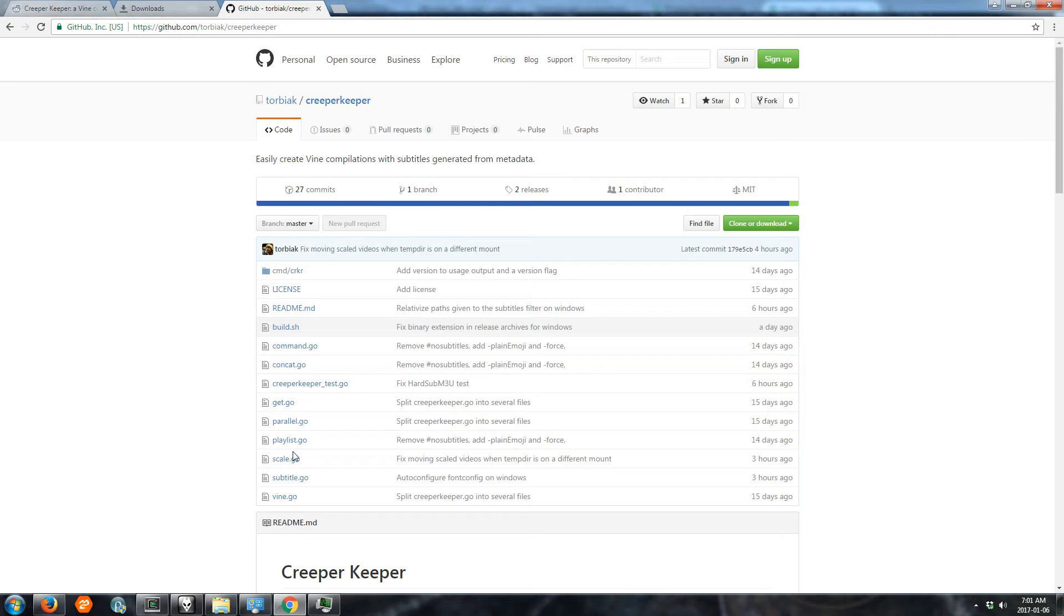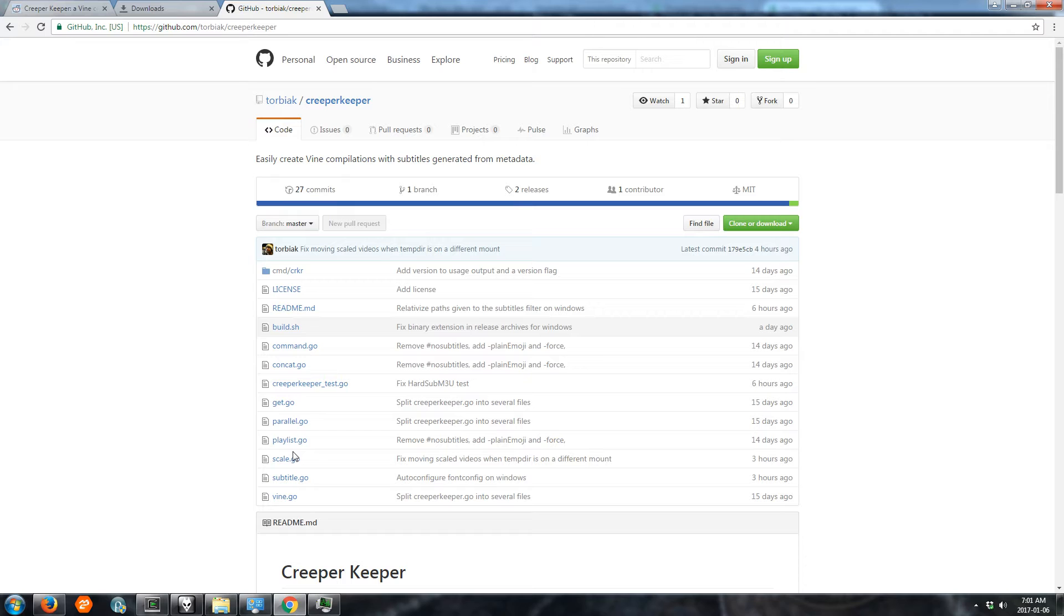Let's make a vine compilation. We're going to download and install Creeper Keeper and then use it to download a bunch of vines, render hard subs on them and combine them into a compilation video.